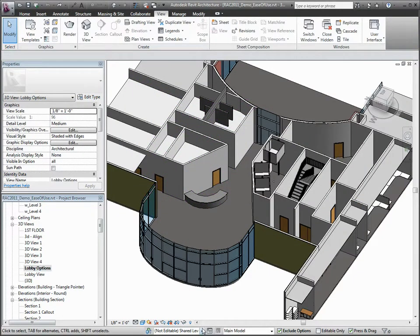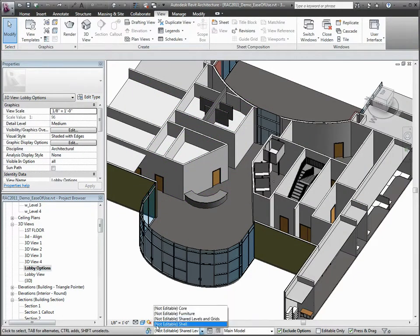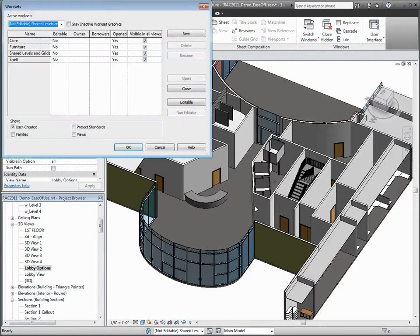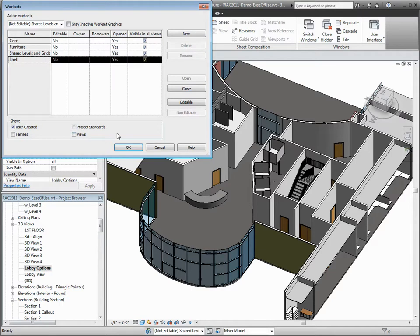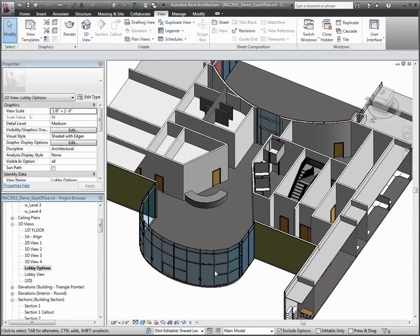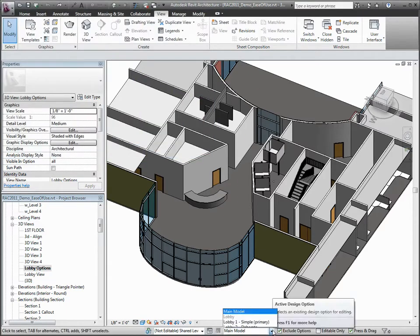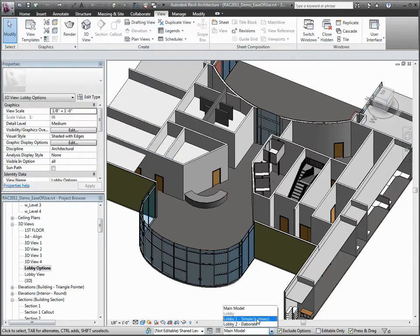Finally, let's have a look at the Work Sets and Design Options Controls, which are located in the Status Bar area. What this means is that they are always visible and always available, no matter what you're working on.